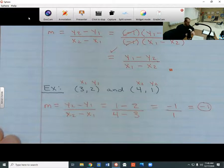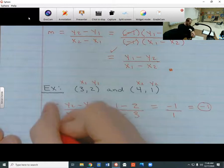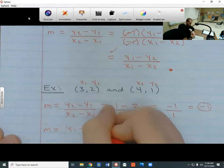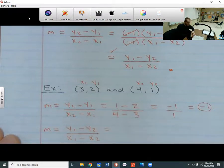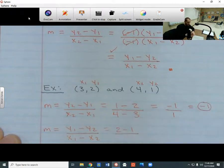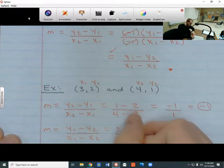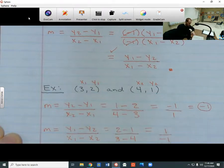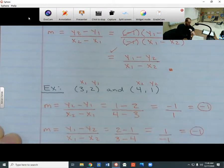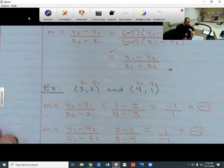Now let's do it the other way. Let's say m equals y1 minus y2 over x1 minus x2. The order has flipped: instead of 1 minus 2 at the top, I'm going to have 2 minus 1. And instead of 4 minus 3 at the bottom, I'm going to have 3 minus 4. The top gives me 2 minus 1, which is 1. The bottom gives me 3 minus 4, which is negative 1. Dividing those gives me 1 divided by negative 1, which is also negative 1. So no matter which formula I choose, I still get the same answer. If you keep the order on the top and bottom consistent, the two formulas will work together. That is slope formula confusion — don't let it confuse you. I hope that helps.